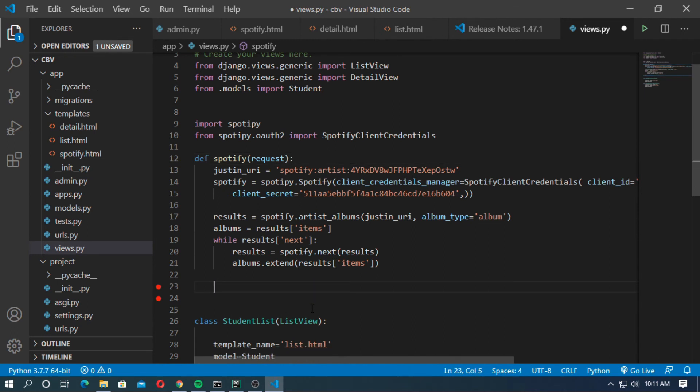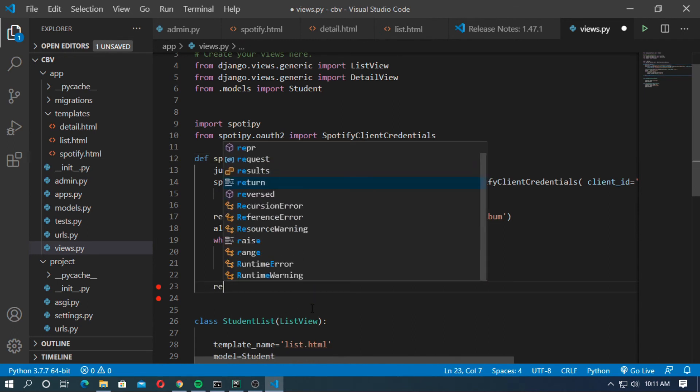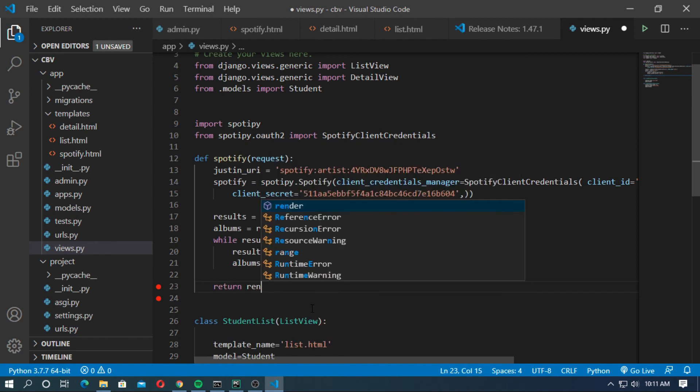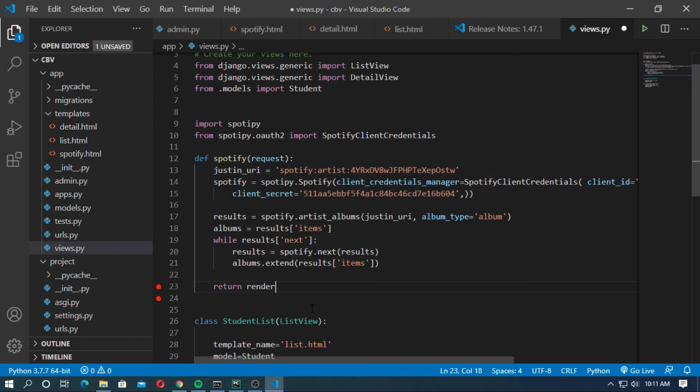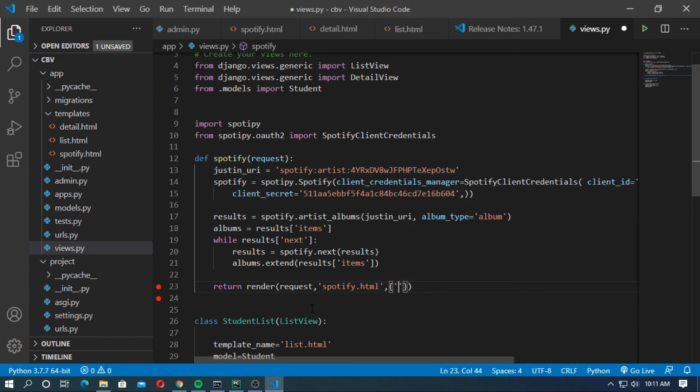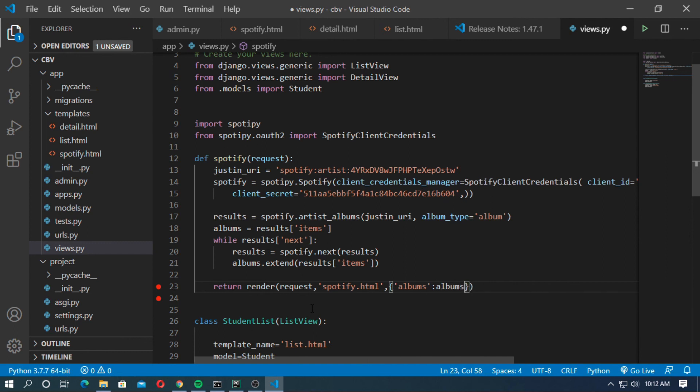Type here return render request and the template name. The template name is spotify.html. You can type whatever you want. Now pass the Django variable. The Django variable is albums.